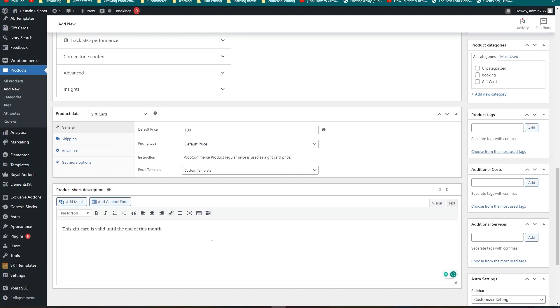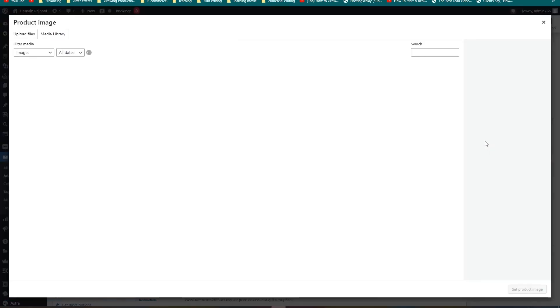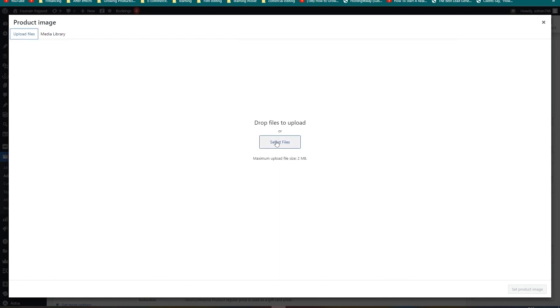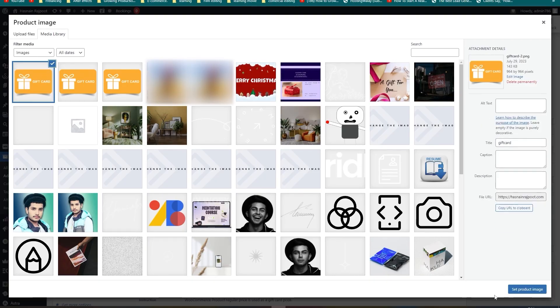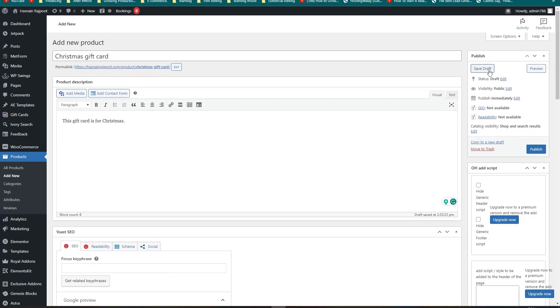Let's write a short description for the gift card. Now let's customize it by uploading a custom image. Go to Product Image and click Set Product Image, then click Upload Files and Select Files — choose the picture you want. After it's uploaded, click Set Product Image. Now let's publish it by clicking Publish.